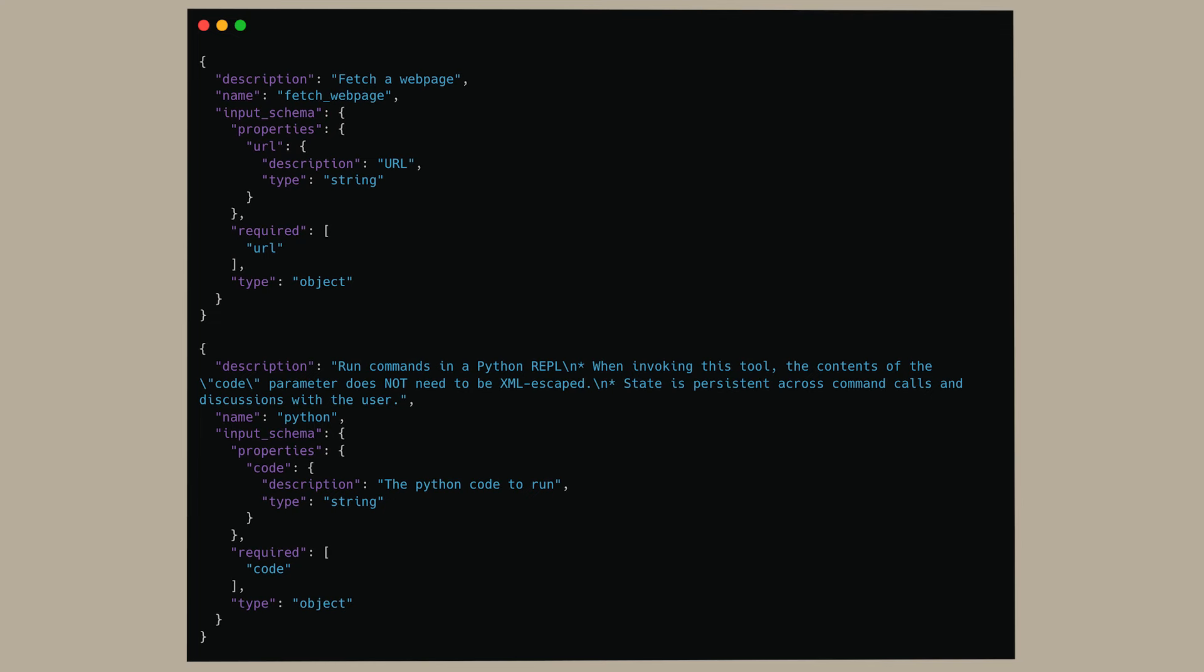During generation, the model can make a call to any of its tools, which the client can then dispatch and return the results.